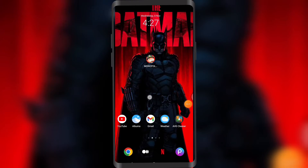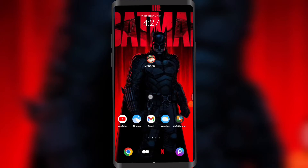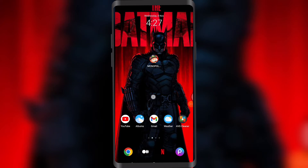Hey everyone, welcome to the YouTube channel Doodorealm. In this guide I'll be showing you guys how you can turn on shake-to-flashlight on your Android phone.